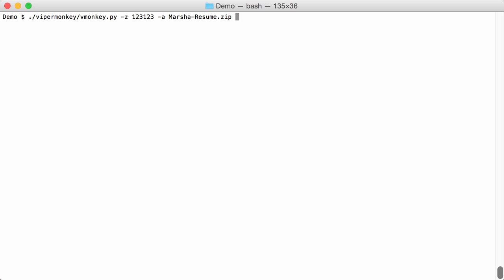So I am going to pipe this into my tool and look for a larger base64 string, so at least 100 bytes. Now if we run the command like that it will not work. Because ViperMonkey is actually outputting the base64 string and those other commands to standard error. So to the output stream standard error and not standard out. And when we use a pipe it is standard error.